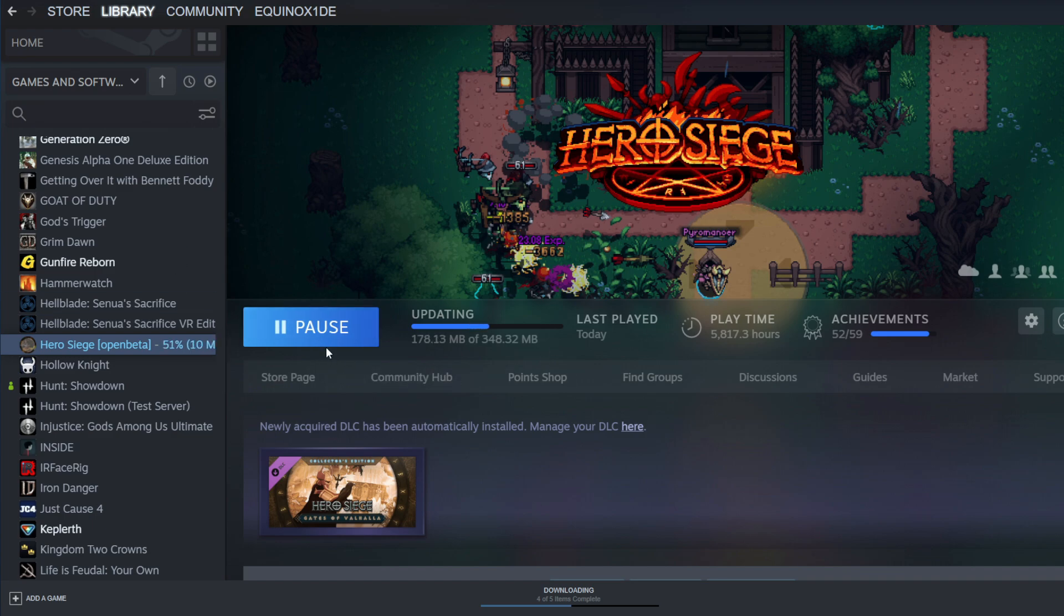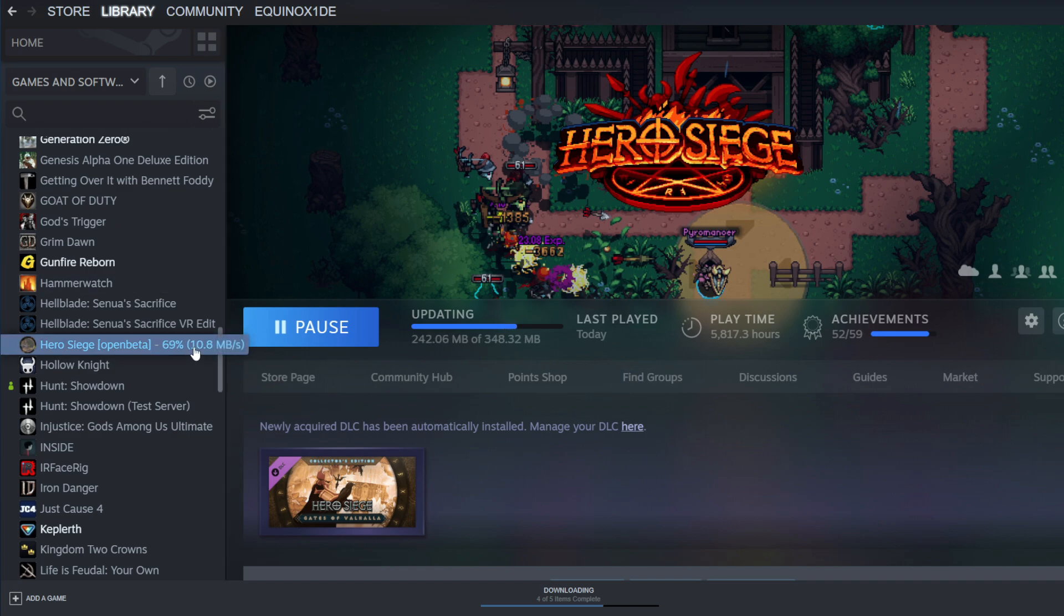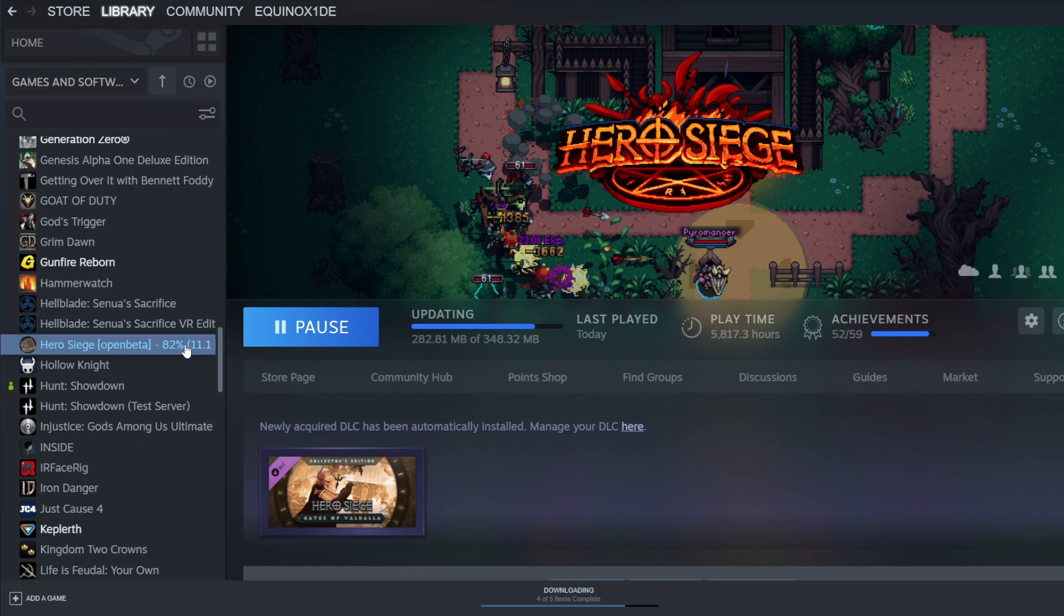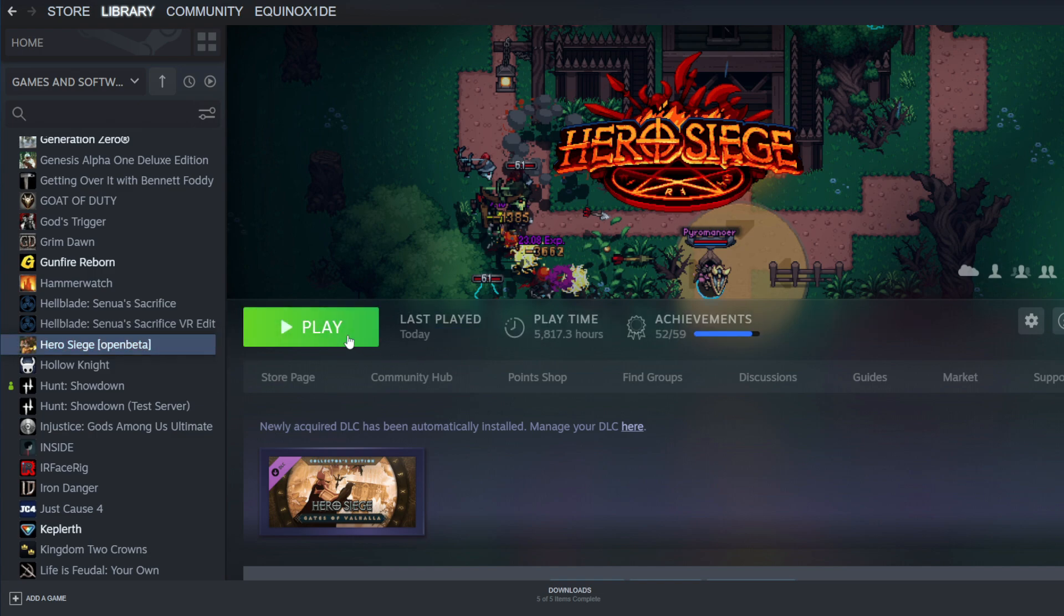So what you need to do is go back into the beta file, and that has the updated EAC. So once you install it and go and run Hero Siege through the beta, it will fix the problem with the update on the live file.